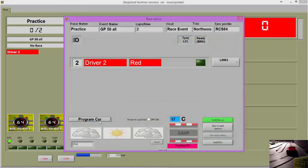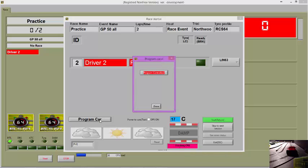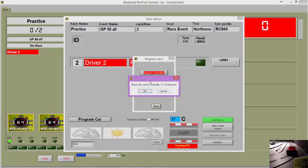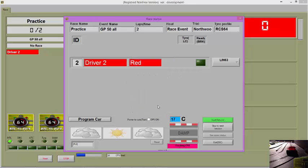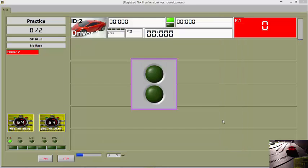Click on the Program Car button. Place the car you wish to drive on the track, select the controller you wish to program the car to, and click on Done. Click on the Start button and your practice session will start.